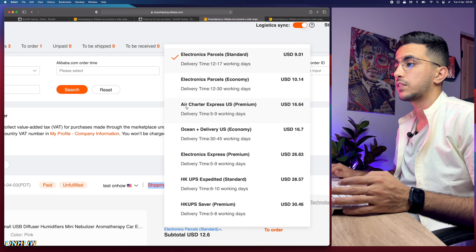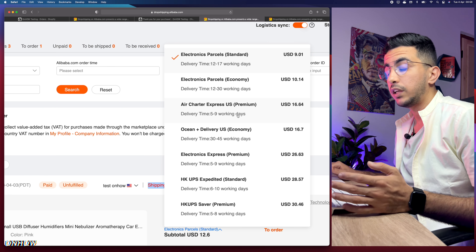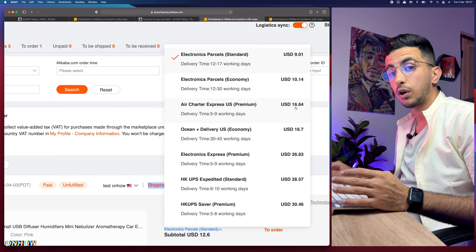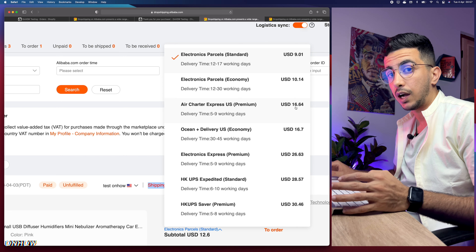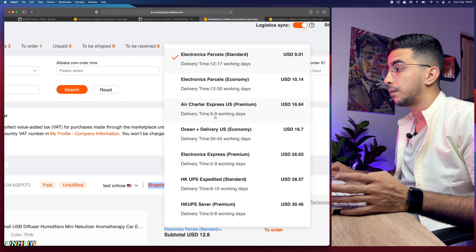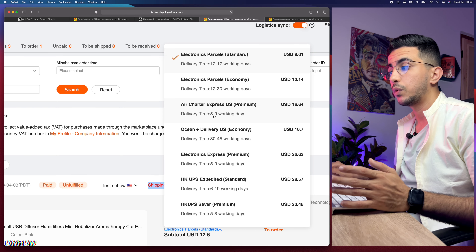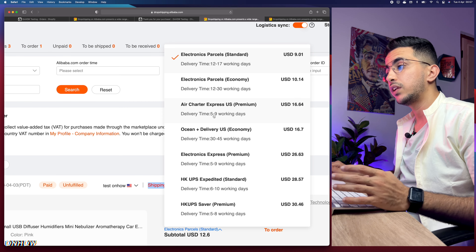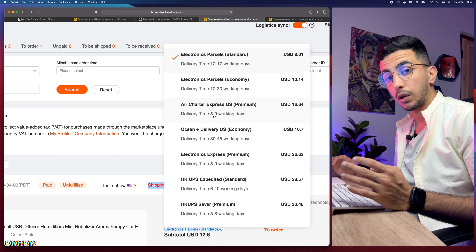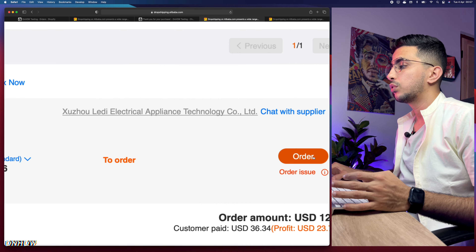The shipping options will appear for the products. By default it will go for the cheaper one - it costs $9 and takes 12 to 17 days. They have other options like Air Charter Express, which takes 5 to 9 days and costs $16. Since Alibaba products are much cheaper than AliExpress, your margin will be high enough to afford the faster shipping. Fast shipping is important - the days of 20 to 25 day shipping are over. Aim for 10 to 15 days maximum or customers will go to competitors.